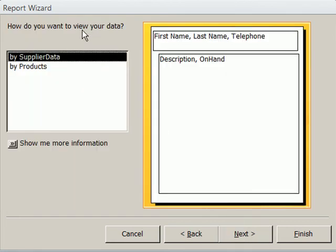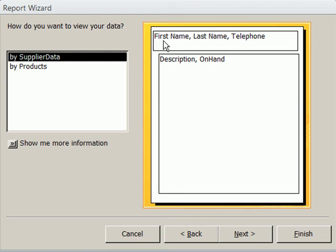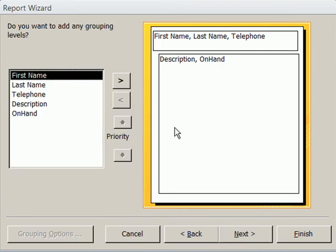Now this is sort of like grouping. It says, how do you want to view your data? What's happening here is there's two different tables, right? And the supplier data is up here, and then the products is down here. That's perfect for us. It will list just the first name, last name, and telephone number only one time, not repeat it. And then below it will be our description and the number of units on hand. Let's click Next.